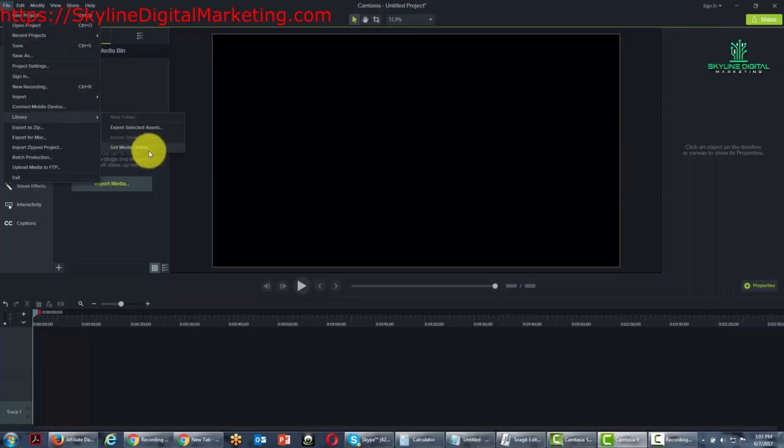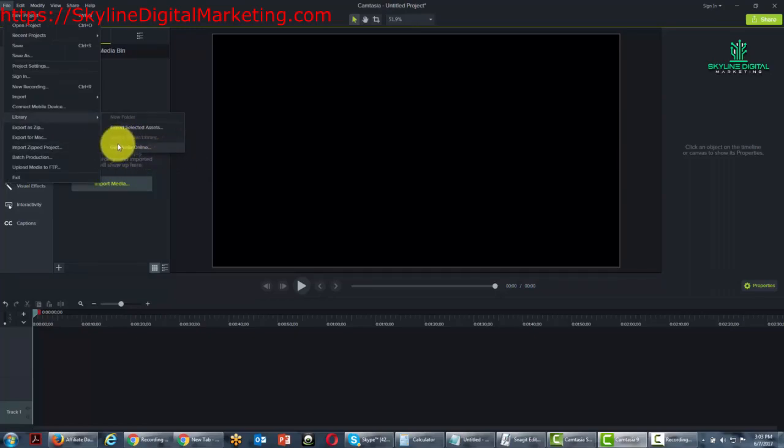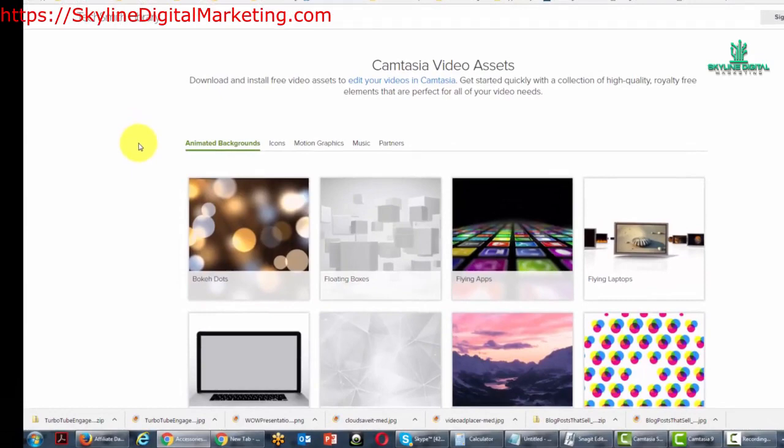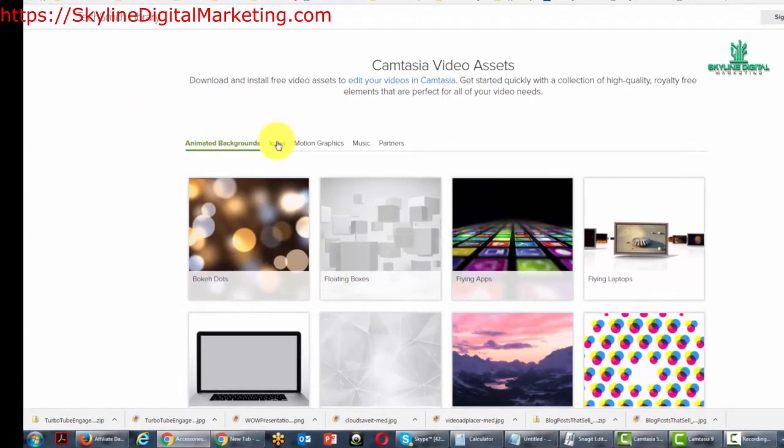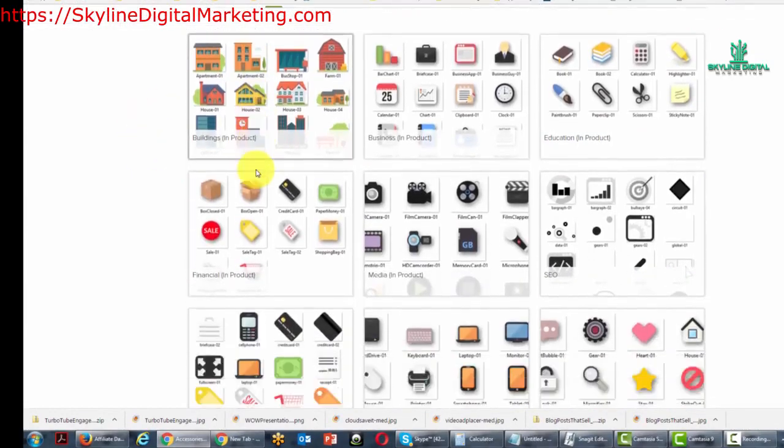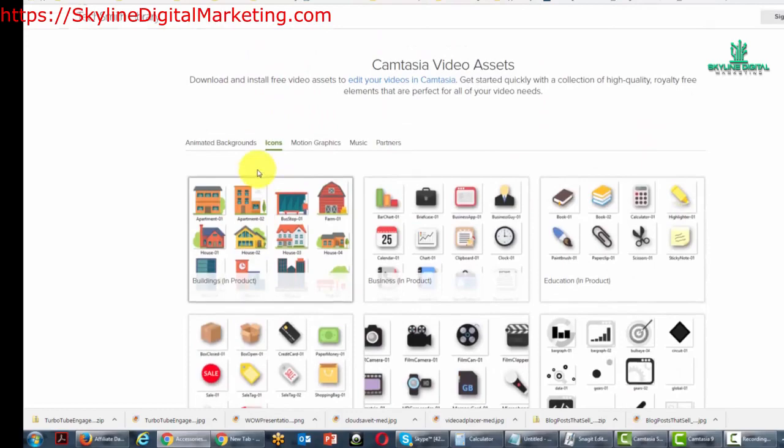What you'll also notice is that we can get additional media online. So we can click this link and we'll be taken to the TechSmith website. Camtasia gives users animated backgrounds, icons they can use,